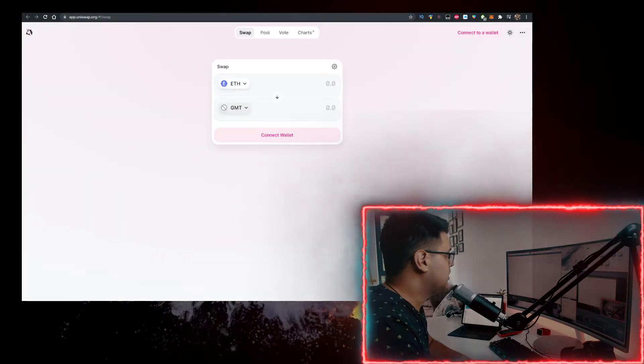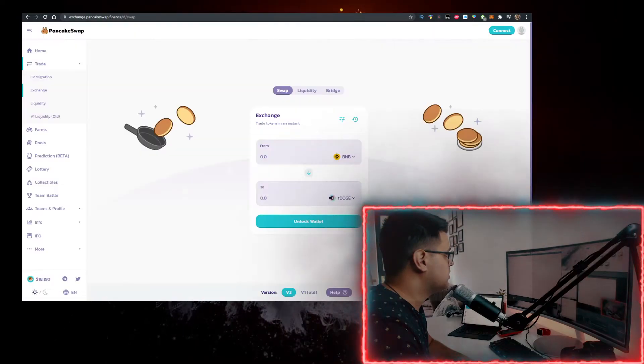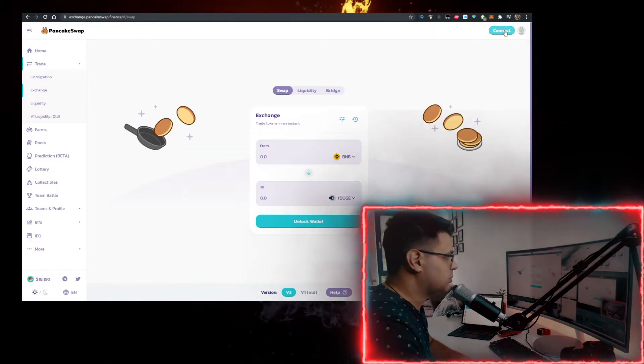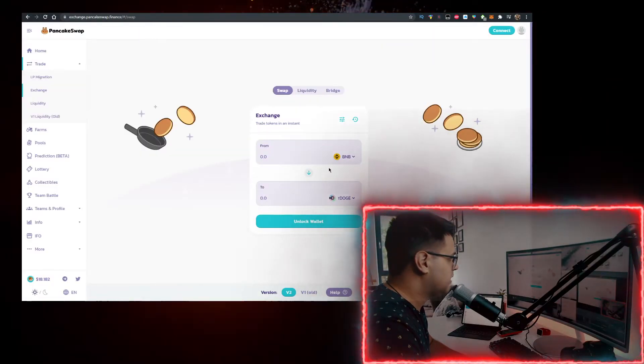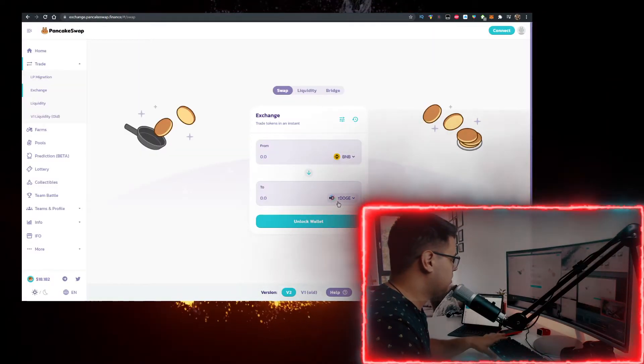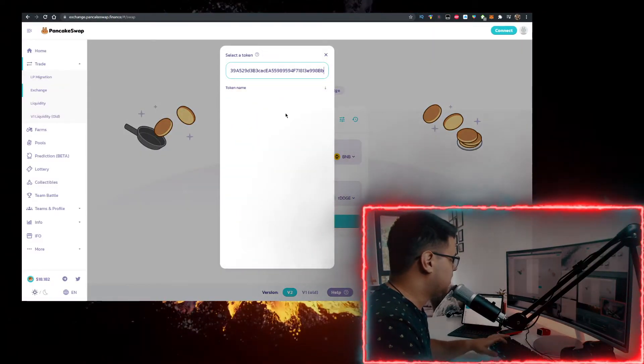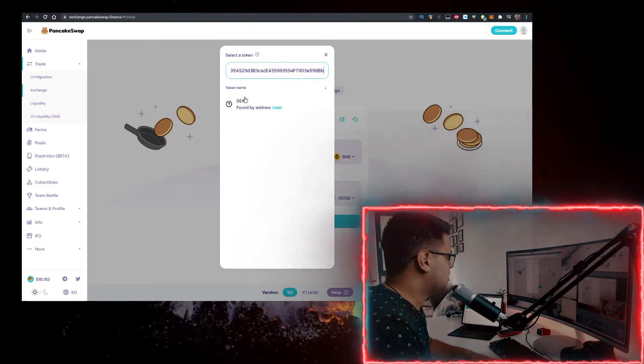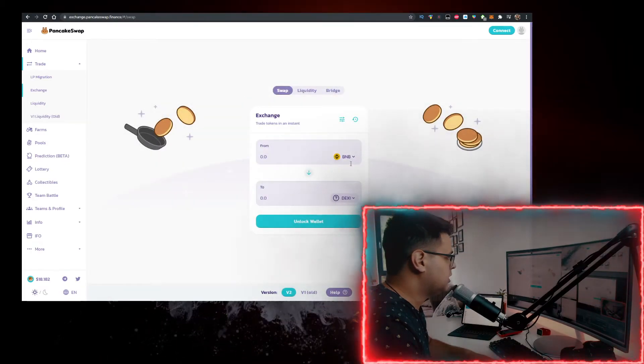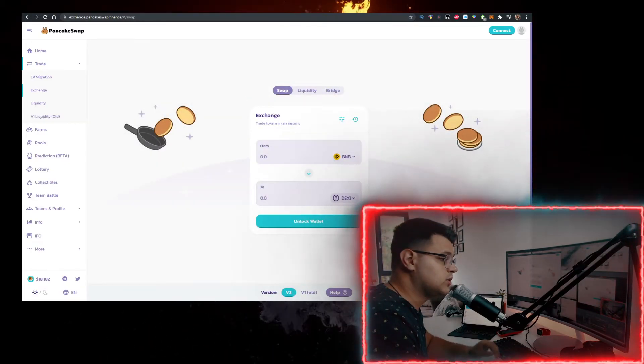Go to PancakeSwap. Connect your MetaMask wallet here. Have BNB at the top. And paste the contract here. Import it. And there you go. Now you can buy it.